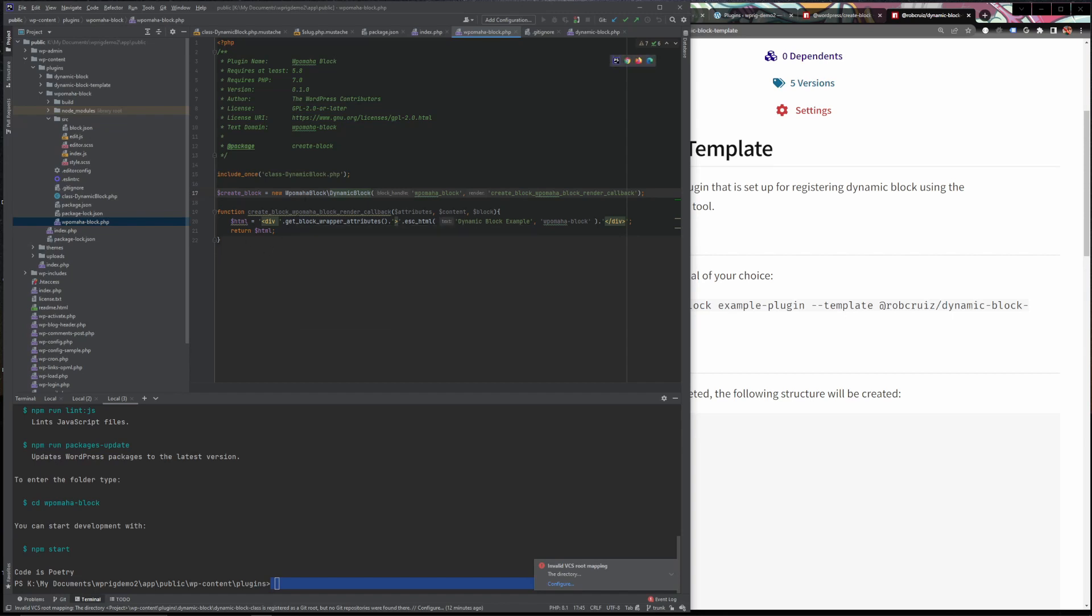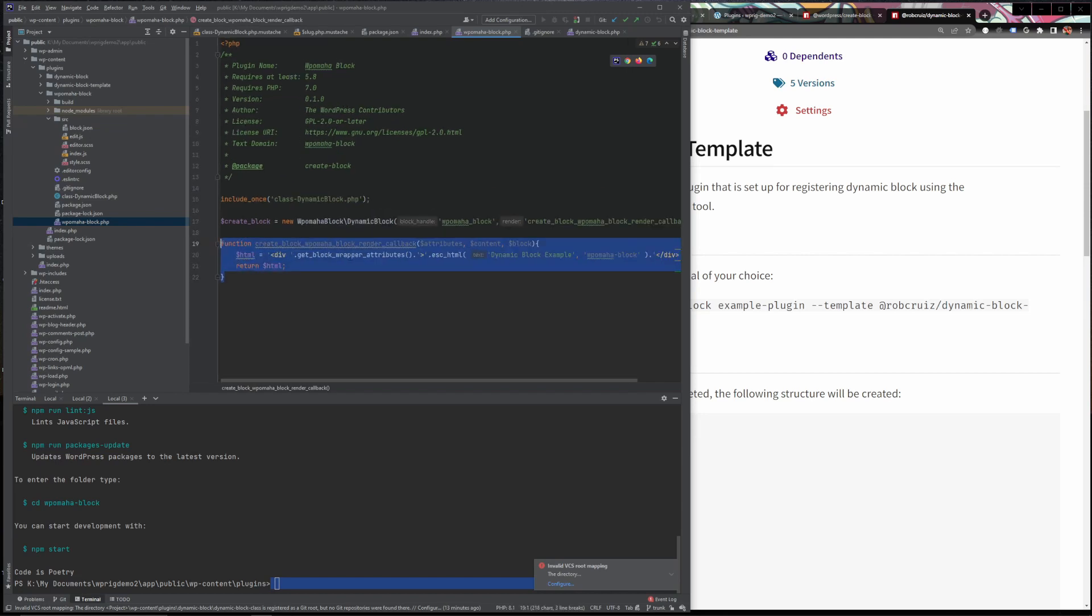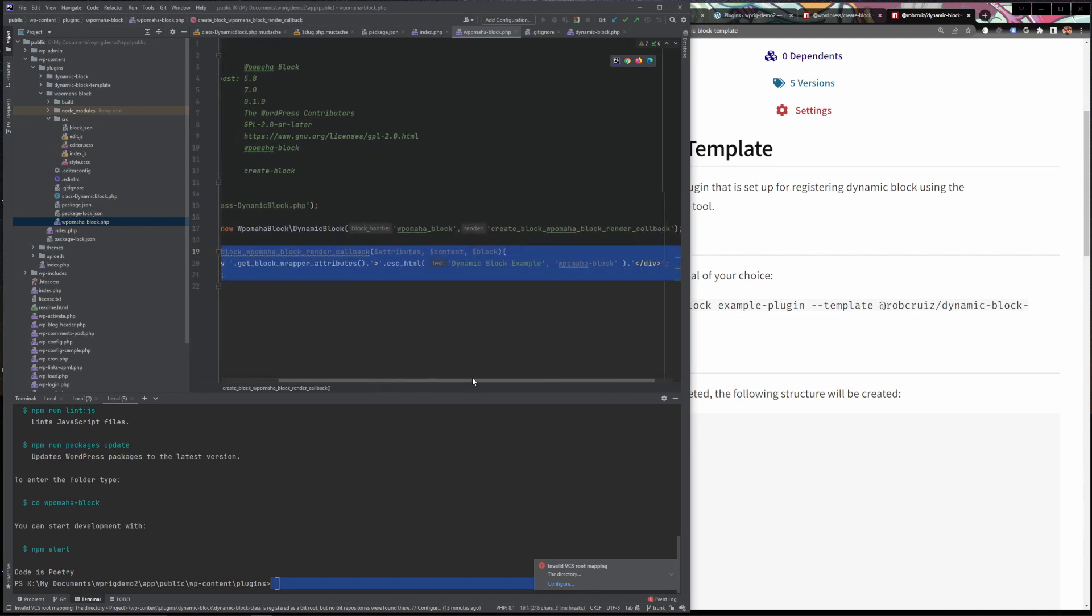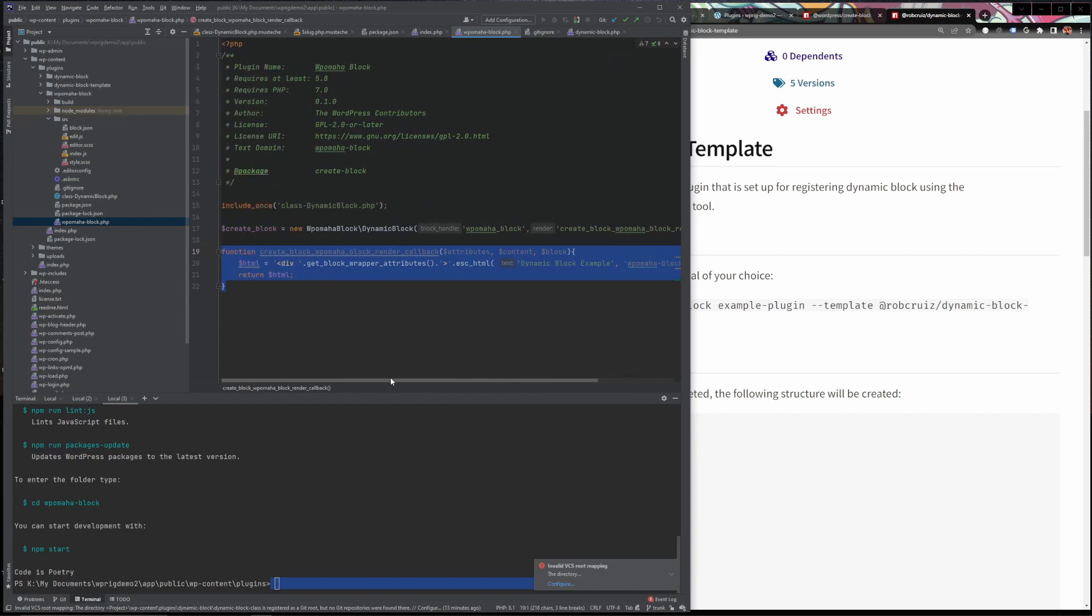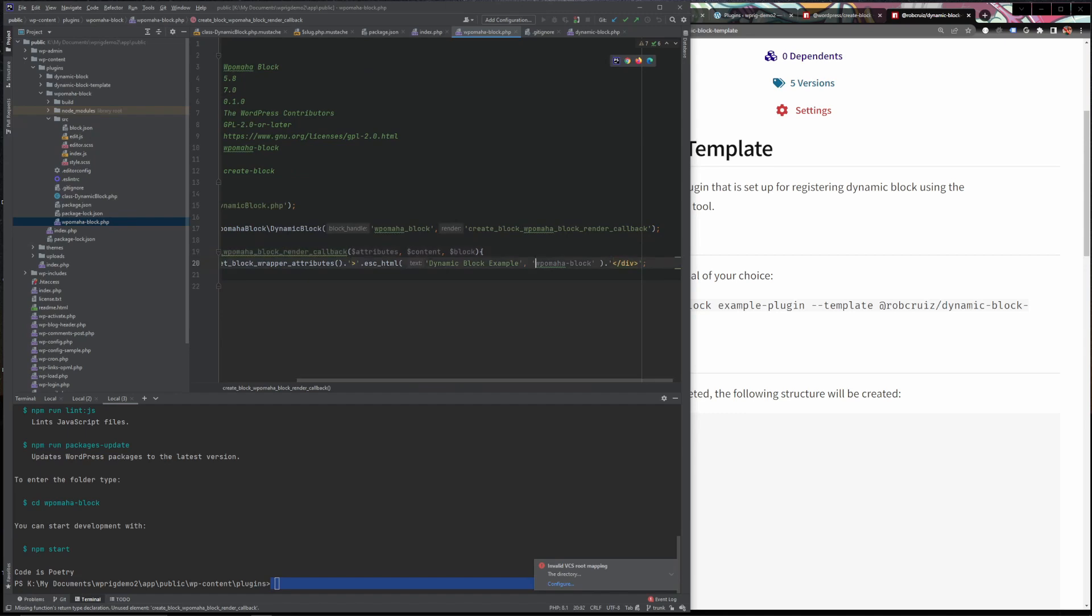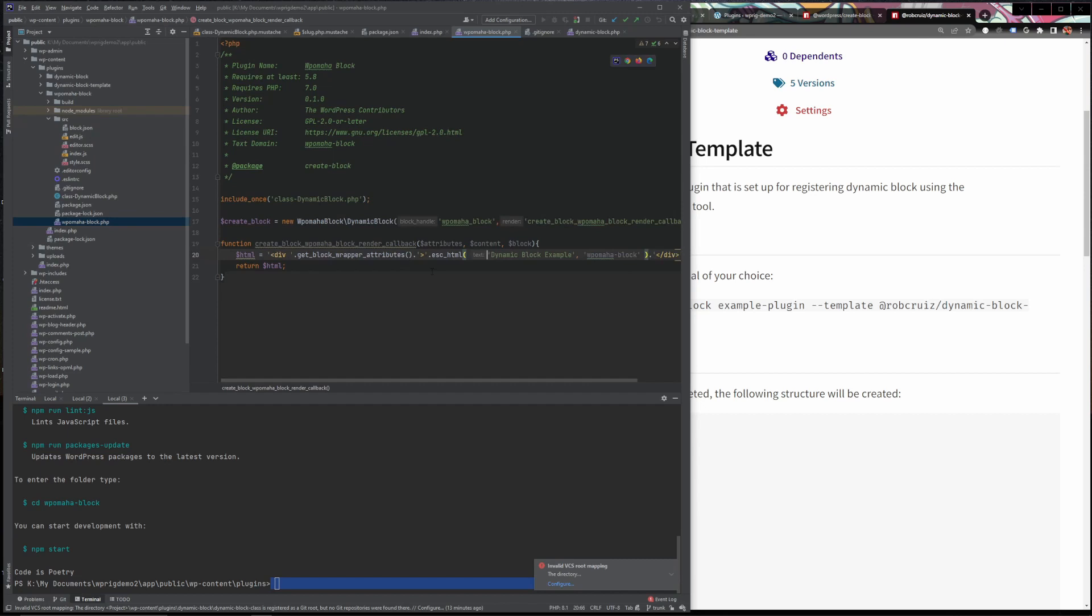So from here, we've got the class, we create a namespace and then we refer to a callback function. And then this callback function right here is where we put all of our PHP that we want to render out to the front end. So right now, all we're doing is we're saying print dynamic block example on the page is what this does. And obviously if we were going to make a real dynamic block out of this, this would contain a lot more markup by the time we're done. But this is just the basic markup that comes in here by default.